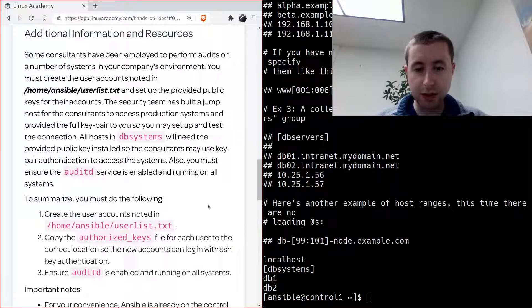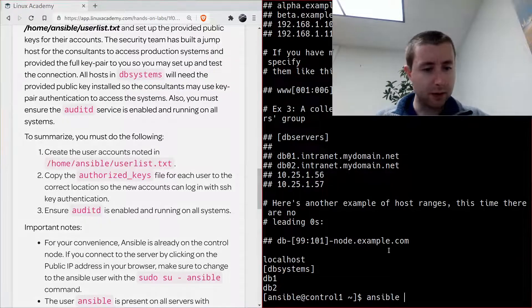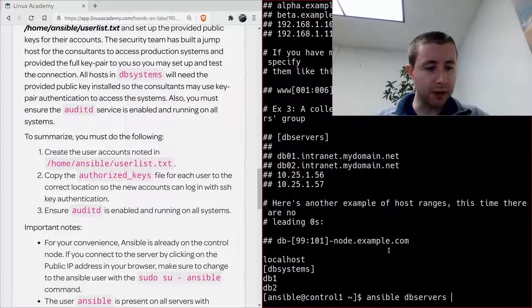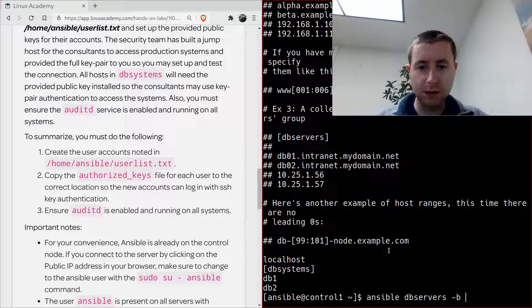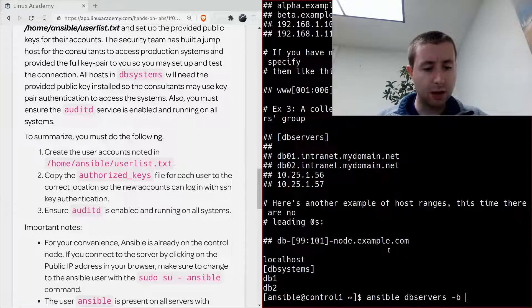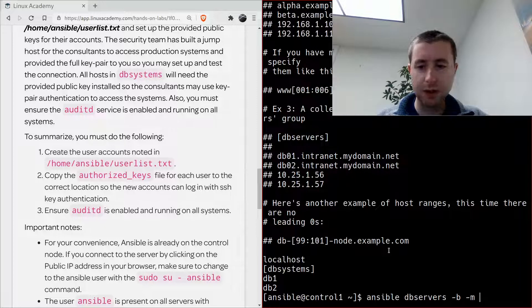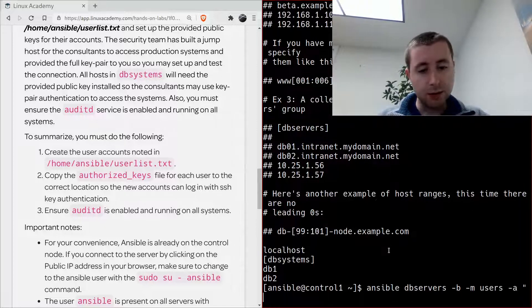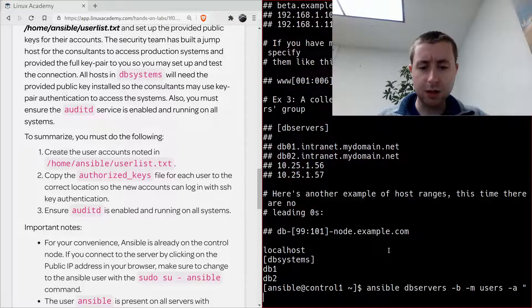We specify the group in the Ansible inventory file that we want to use. We're going to need to do this with sudo so we give it the -b flag, and then with -m we specify that we want to use the users module, which takes only one argument in order to create a user.